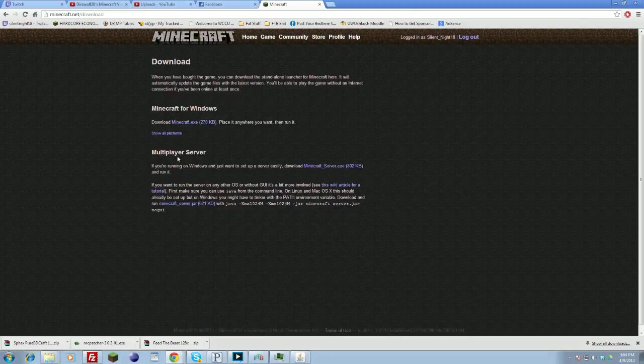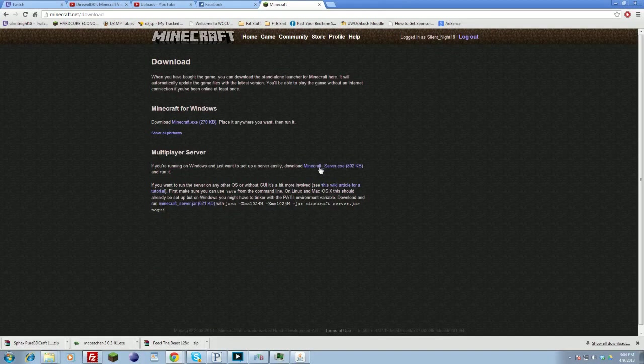Then under multiplayer server, if you're running on Windows and you just want to set up a server easily, this is going to be your option. You're just going to click Minecraft server exe, and then you're going to download that.